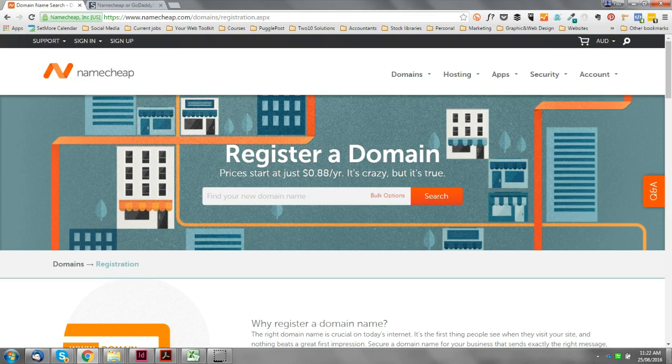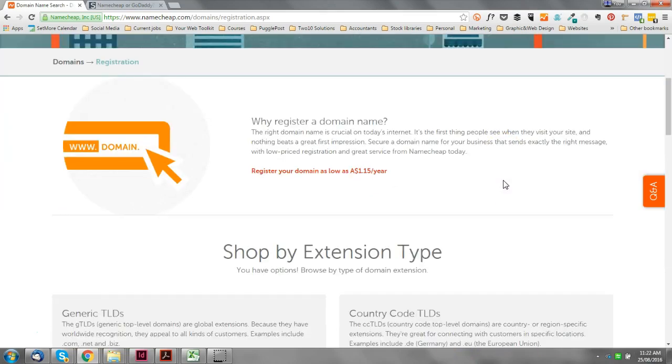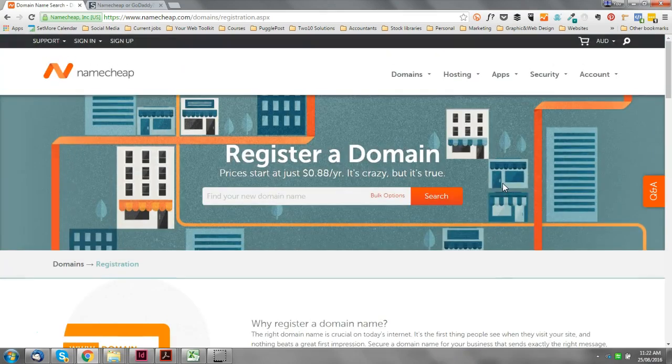Now another reason that you might decide to go for these guys over one of the other big name players like GoDaddy is that their layout and their interface is much more user-friendly. GoDaddy is very cluttered - it's kind of hard to see what's going on. Namecheap has a lovely modern website design. I'll just log in in a moment into my account and you can have a look at the interface in there.